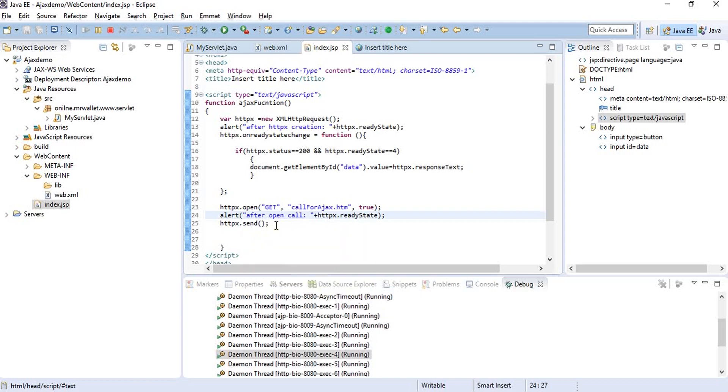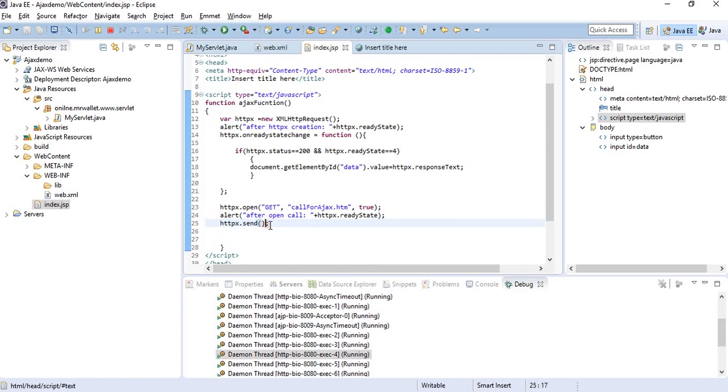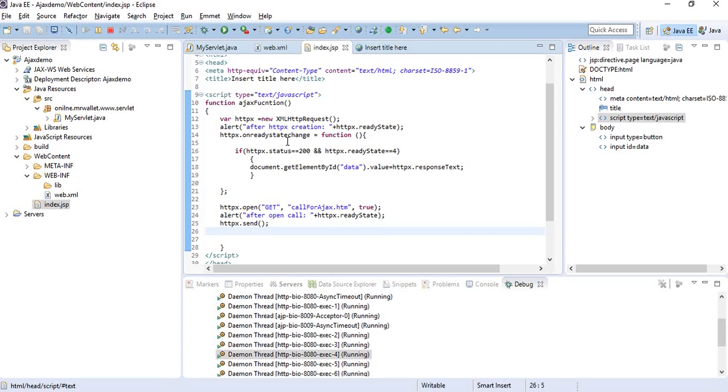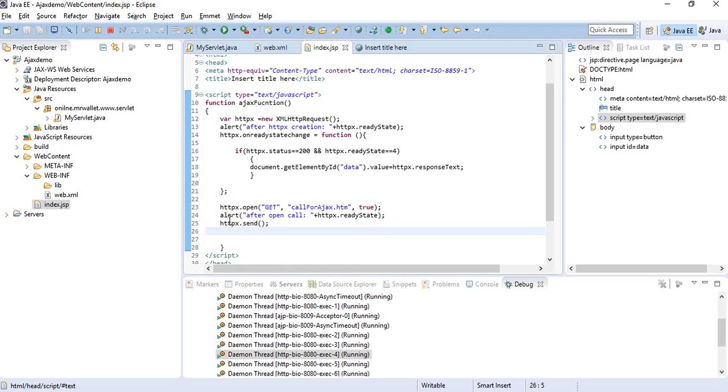We cannot put the alert at that location because as soon as the send method hits, the control will never go back to that line. It will just keep hitting the ready state change handler until the complete request or function has completed. So we'll put the same alert inside the ready state change function.